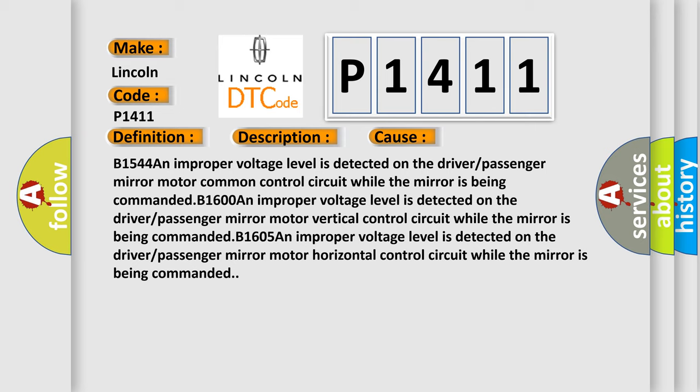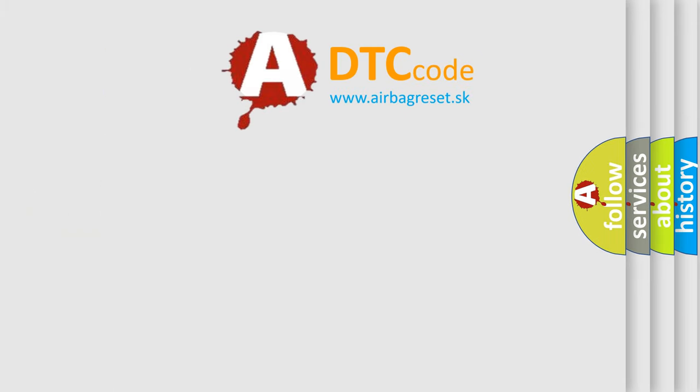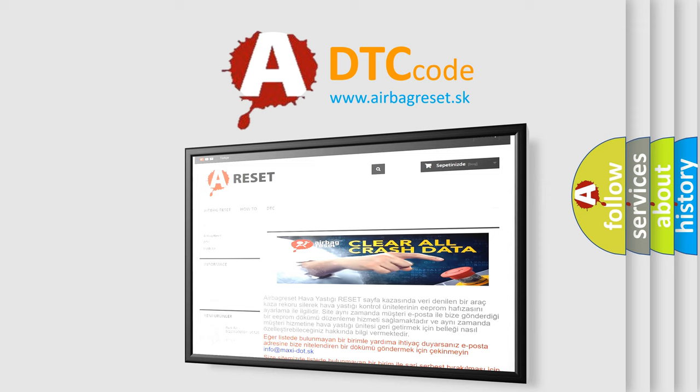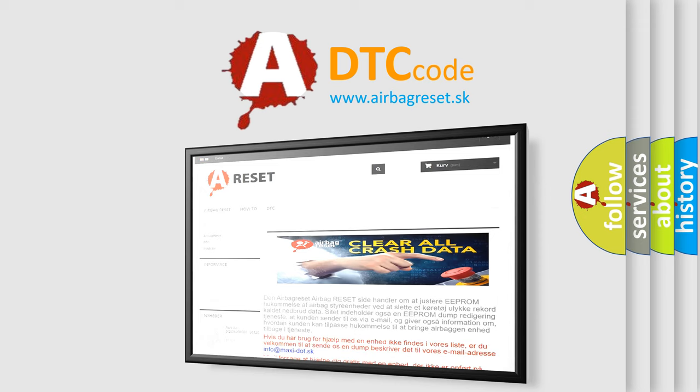The airbag reset website aims to provide information in 52 languages. Thank you for your attention and stay tuned for the next video.